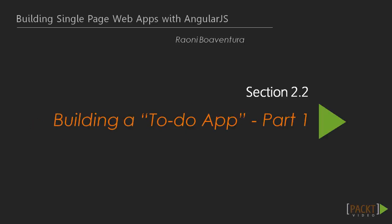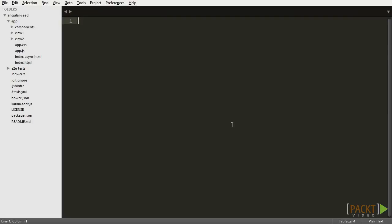Hey guys, welcome back. The last video we learned about the Angular seed boilerplate and how to bootstrap and run our application. Now it's time to actually start coding it.